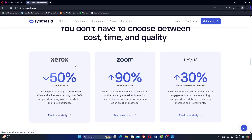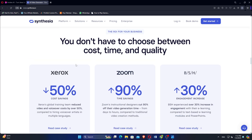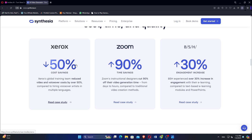If you prioritize ease of use and template variety, NVIDEO may be better suited, whereas if you need advanced AI video synthesis capabilities, Synthesia could be the preferred choice.